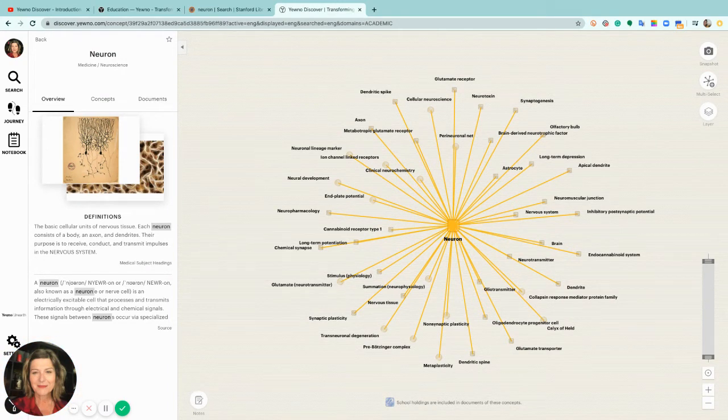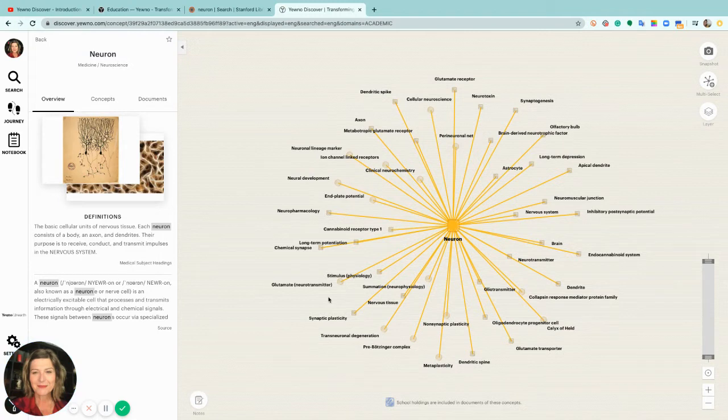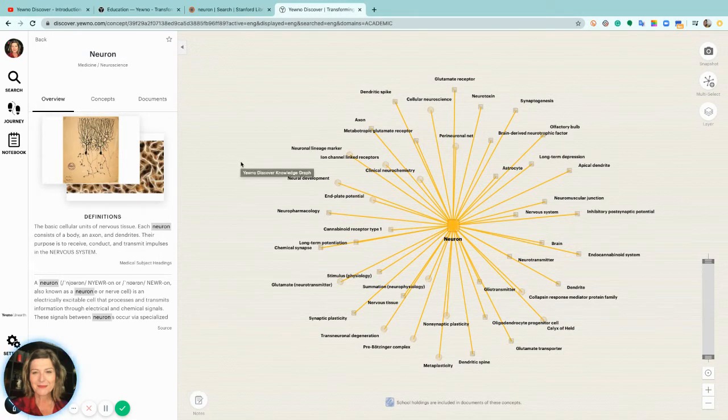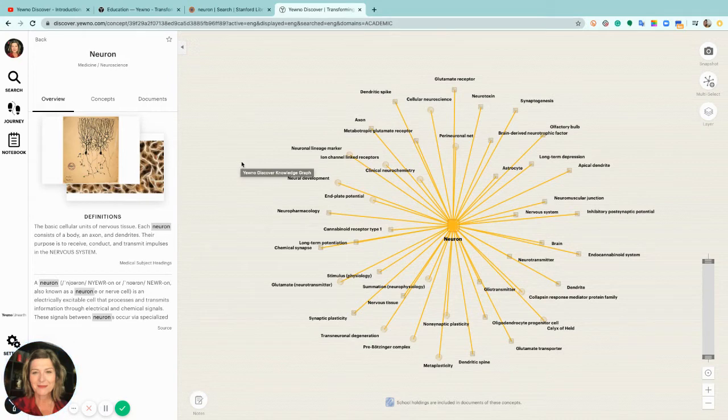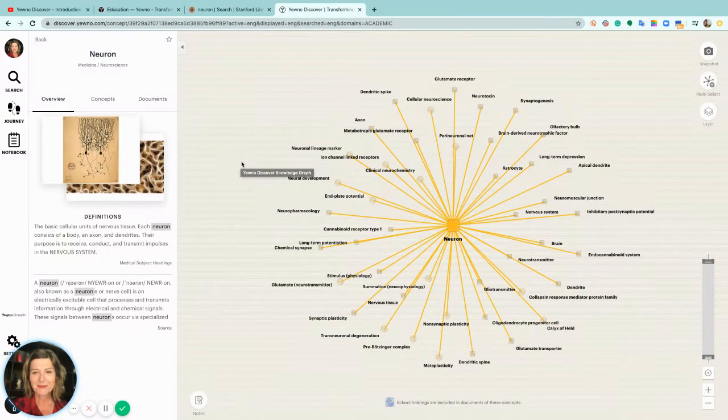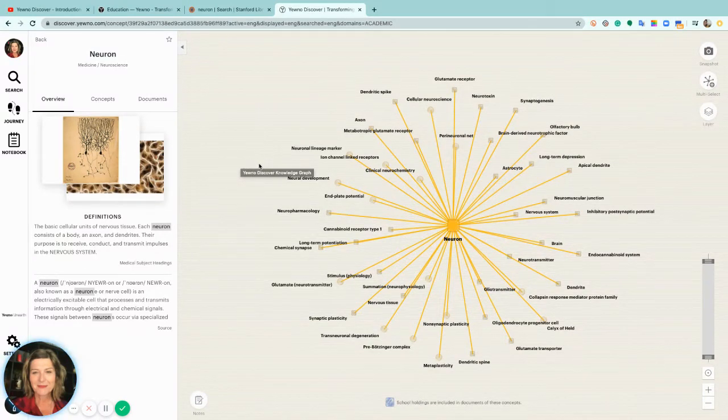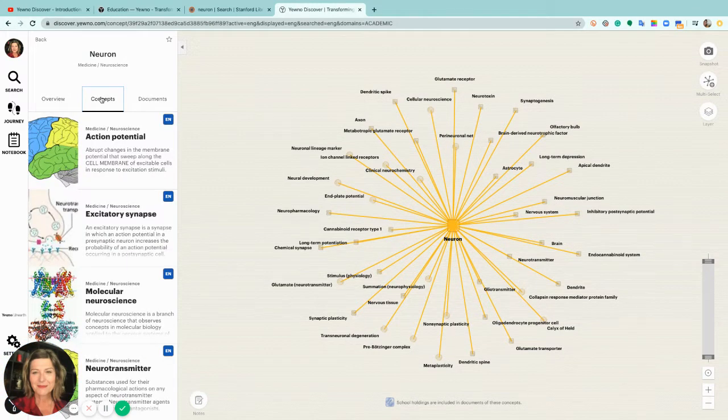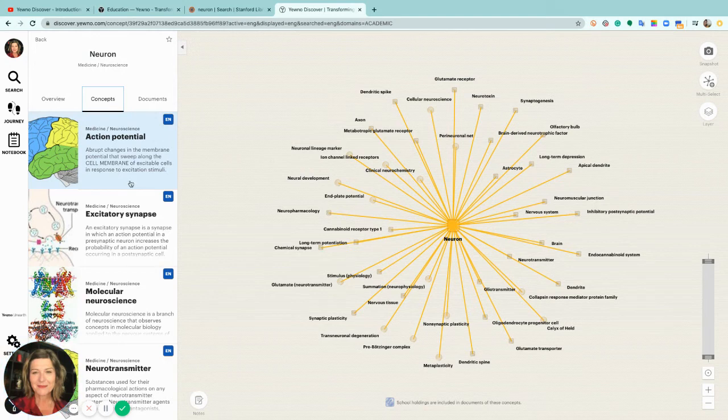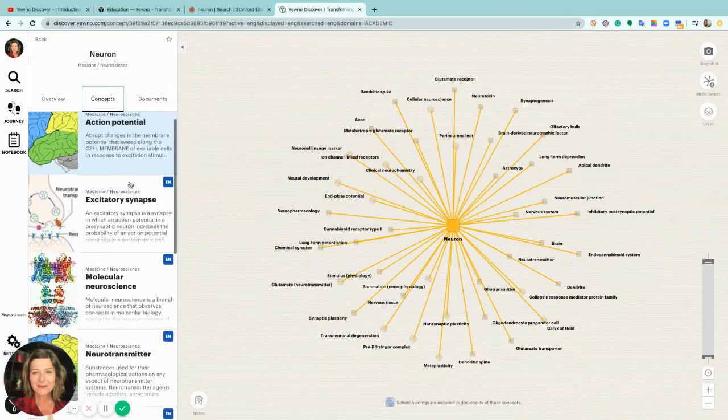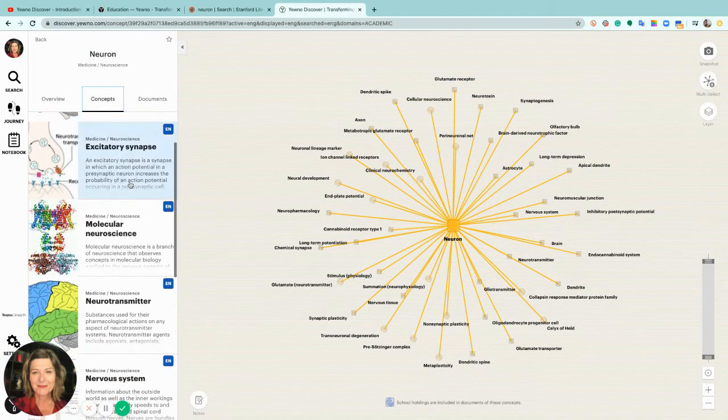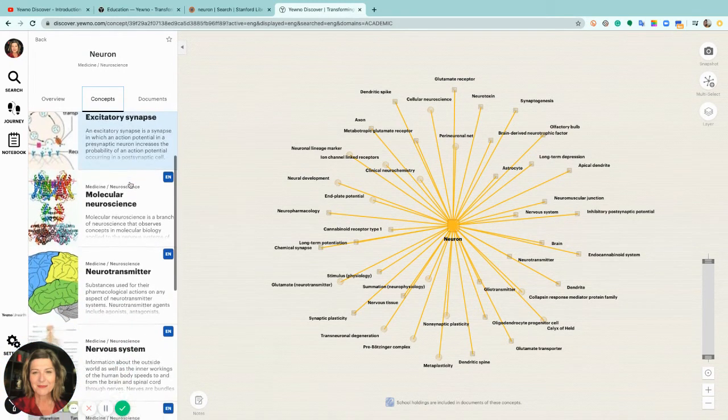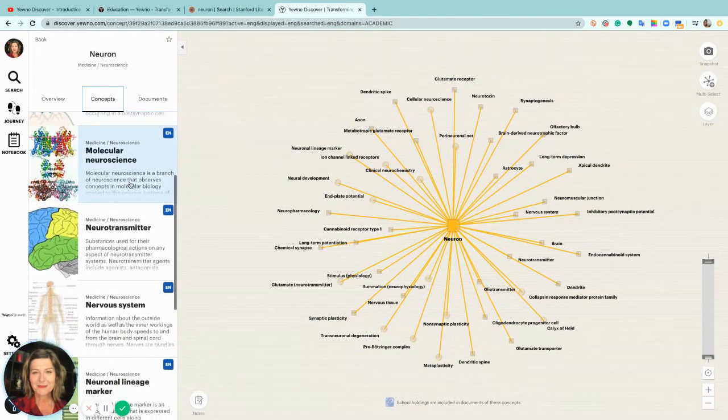At YEWNO Discover we have ingested millions of documents from countless sources. Our artificial intelligence inference engine focuses on automated concept extraction from the full-text. There are no predefined topics. The concepts generated are based on the content of the text analyzed.